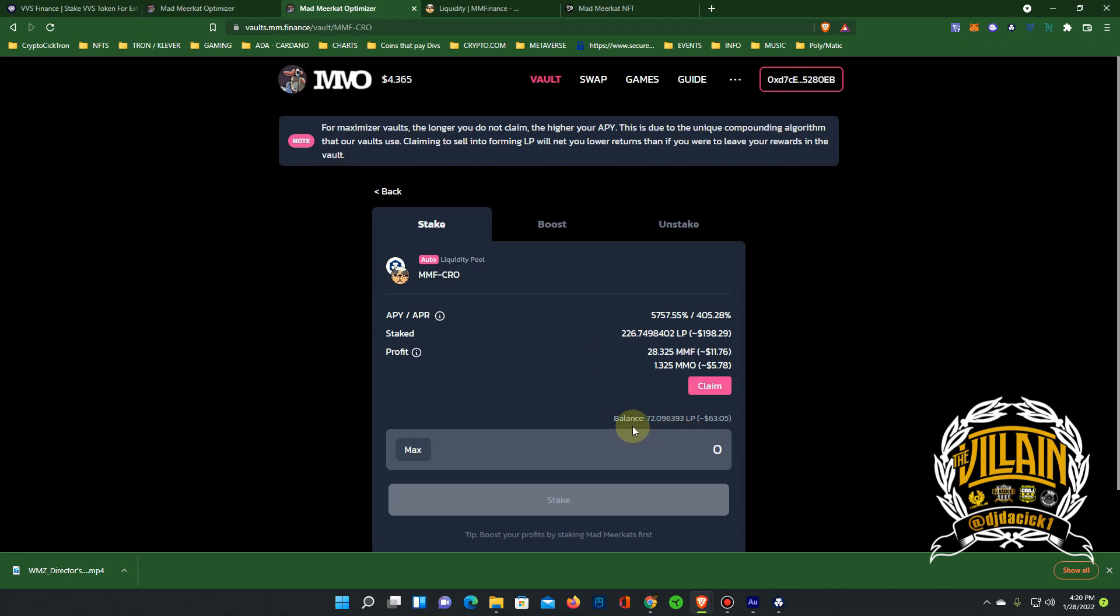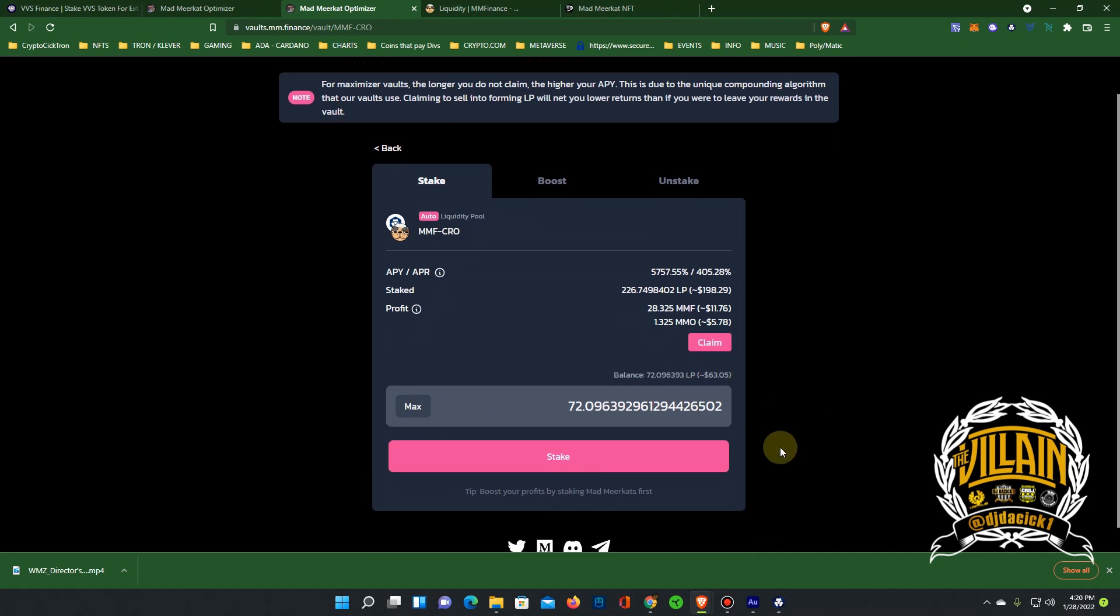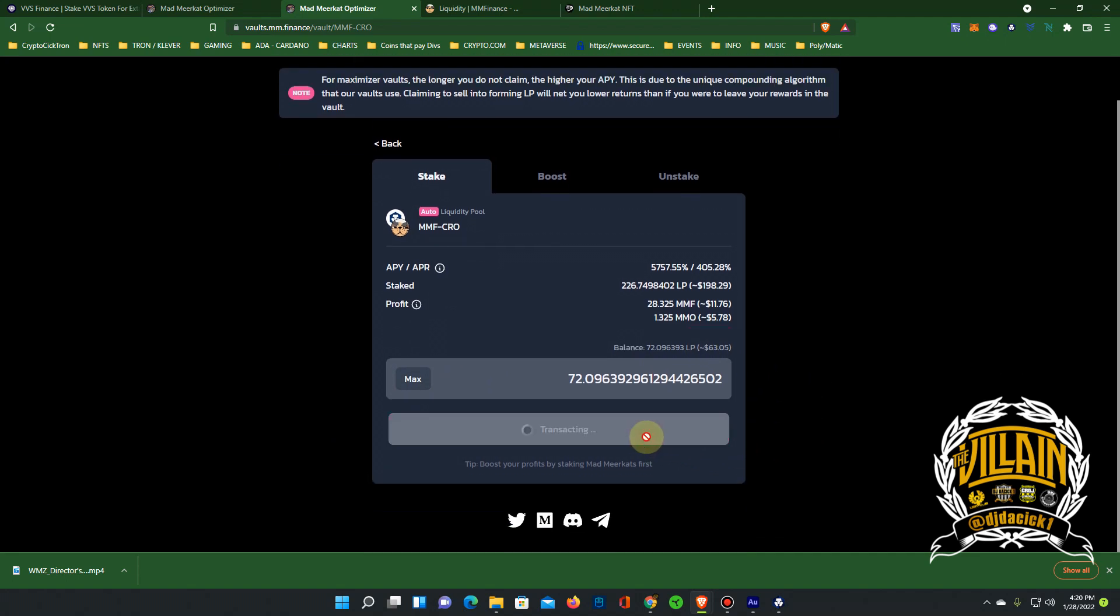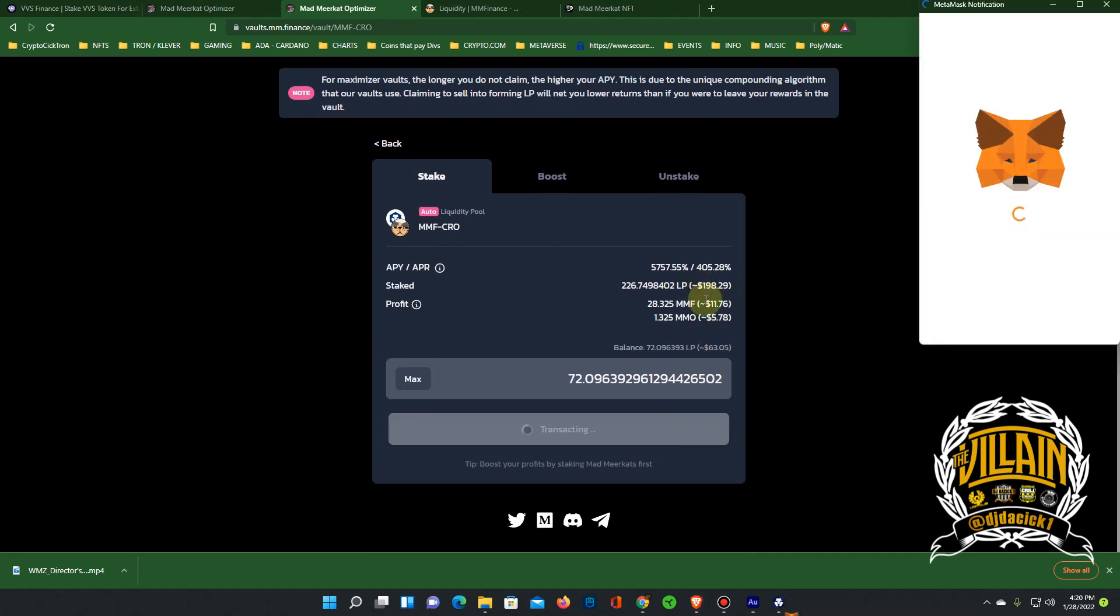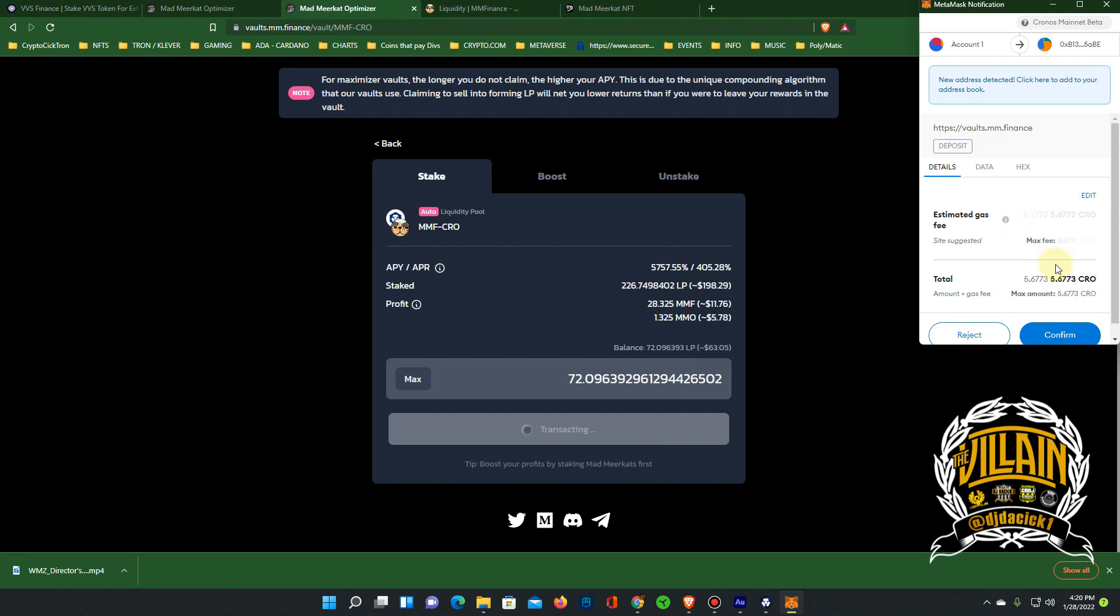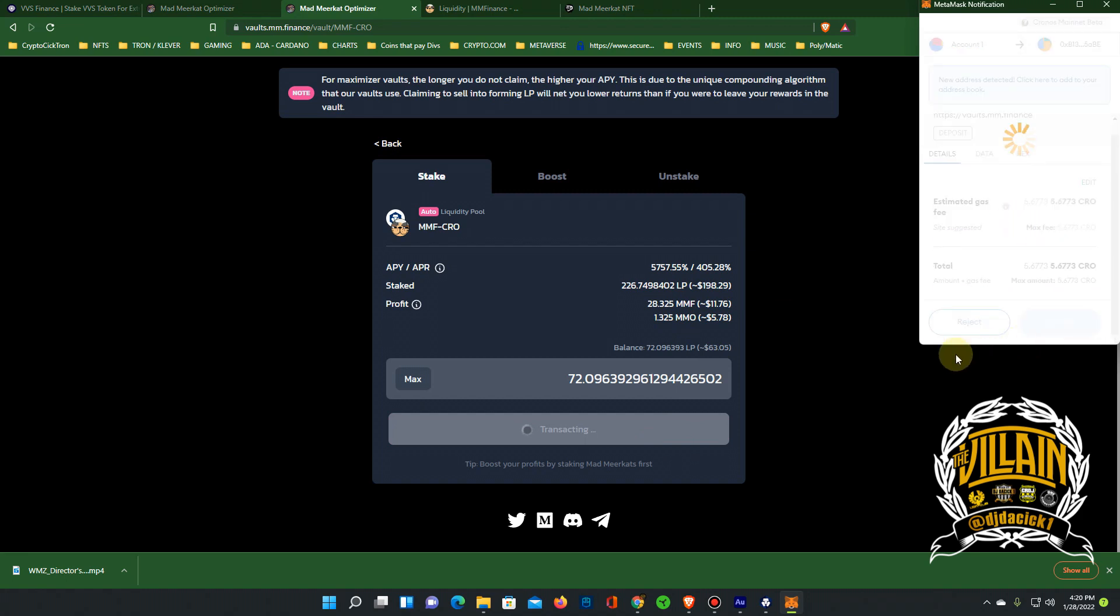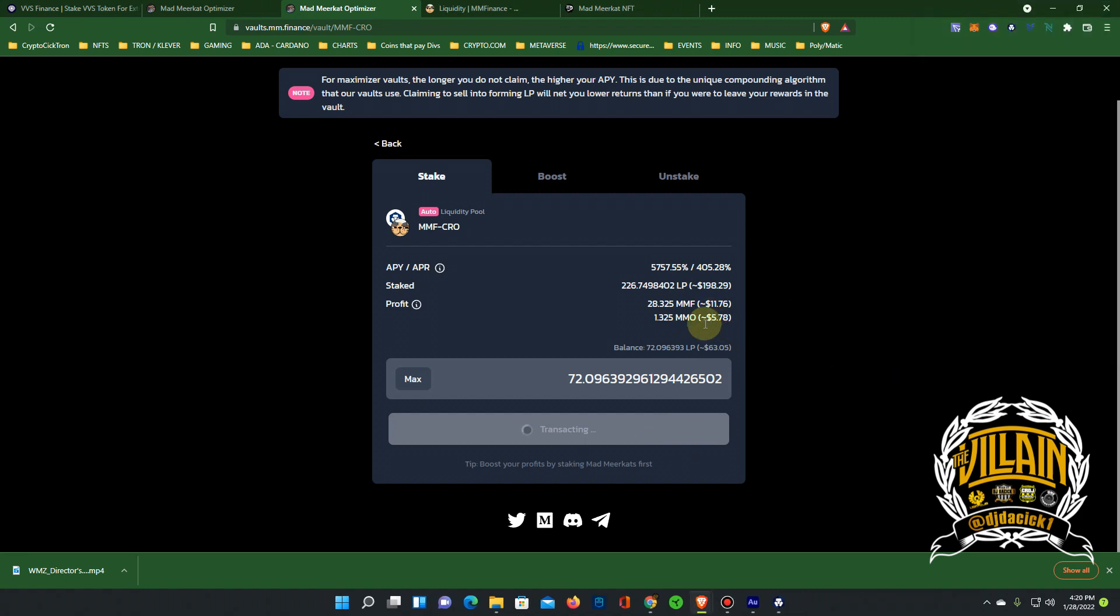All right, now we got our LP token. 11 CRO left over, 22 MMF. We'll come back here, go to stake. 72.0 in the balance as far as the LP token. We're gonna stake it. You'll see this number change. I think it'll go from 198. I think I put close to 100. I wasn't paying attention.